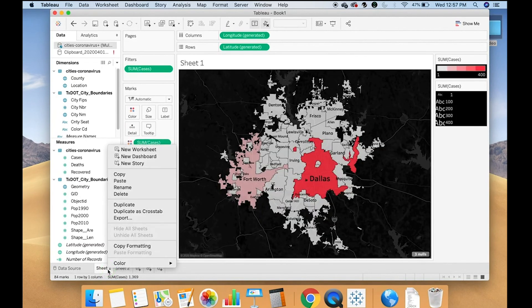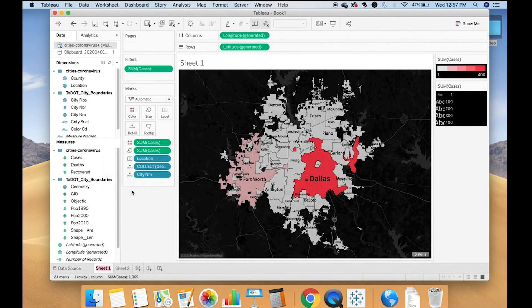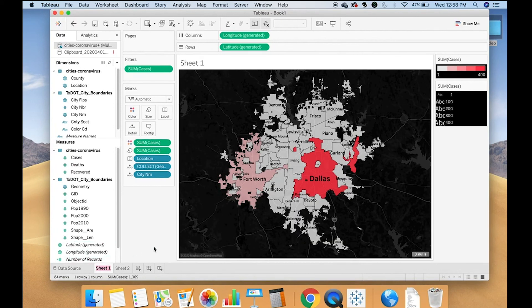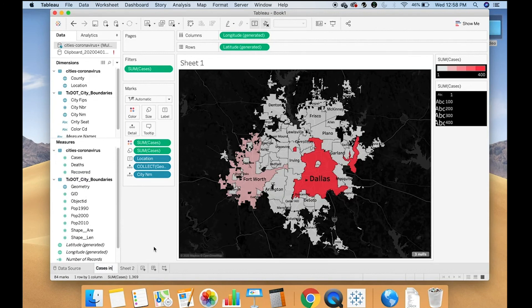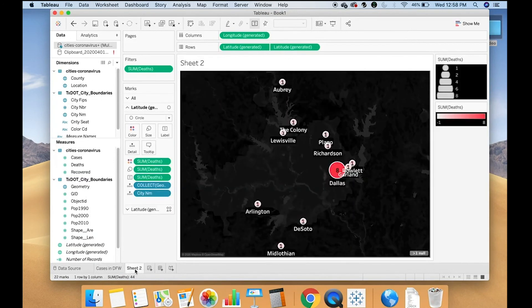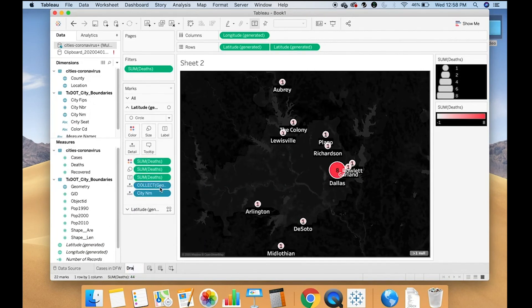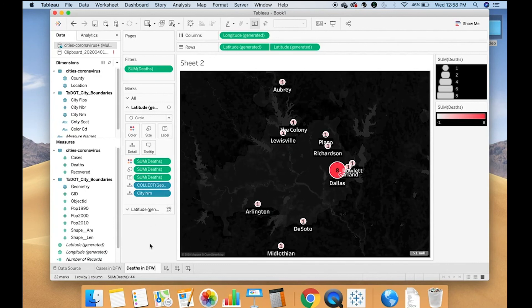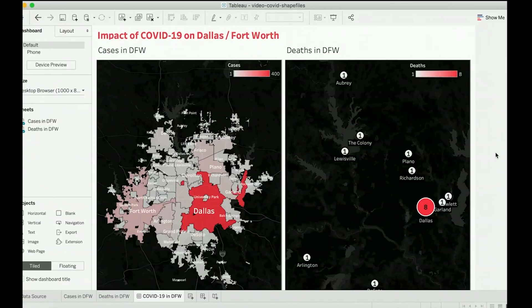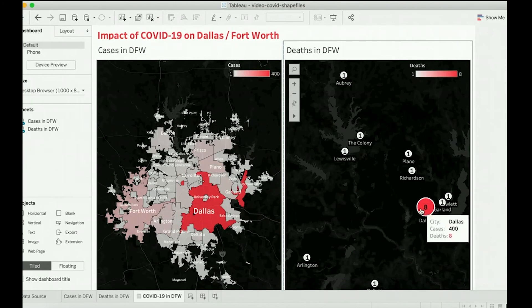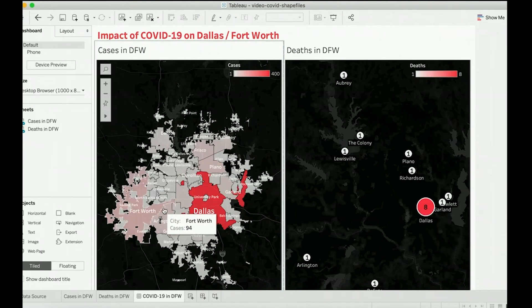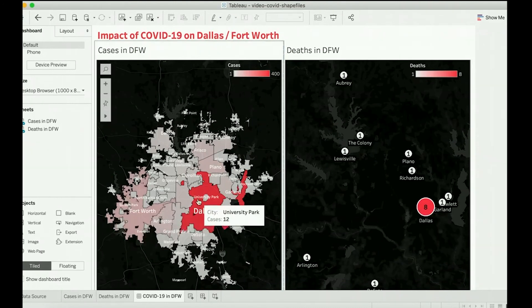I'm going to rename these maps by right clicking the tab and calling it Cases and Deaths in DFW. So now I've put my charts together on a dashboard. This can be shared via Tableau Public. It can be shared via Tableau Server or however you'd like to share it with your intended audience.